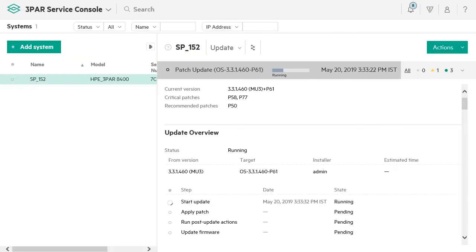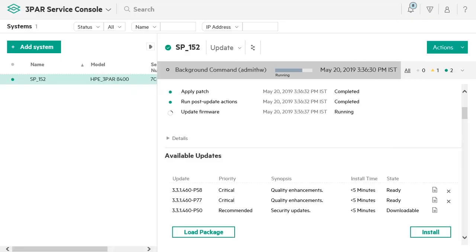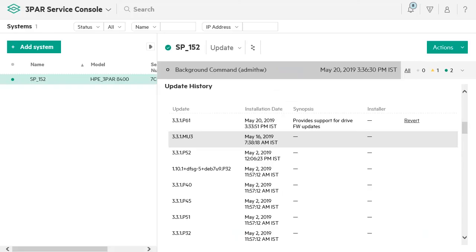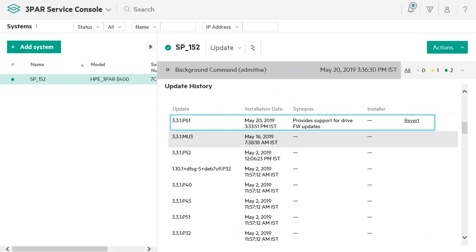The update overview displays the instantaneous status of the installation. Once the installation completes, the update history is updated to display the latest update.